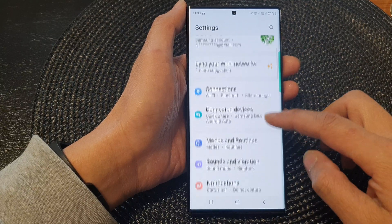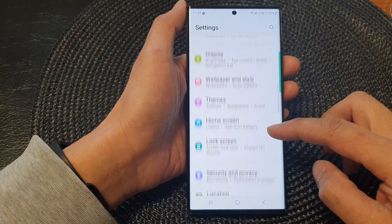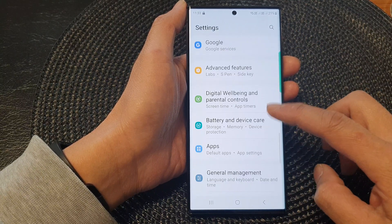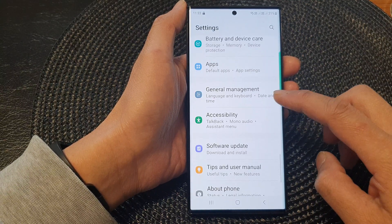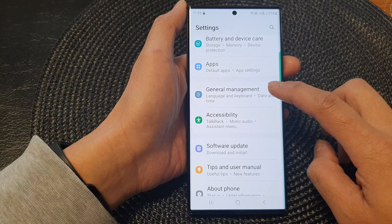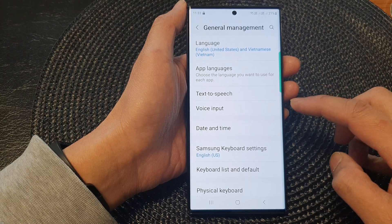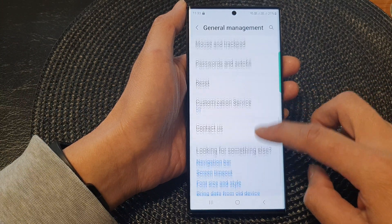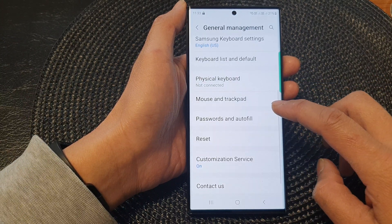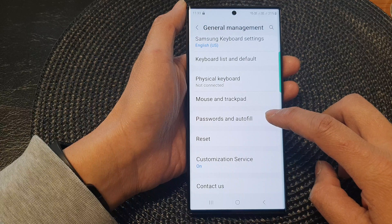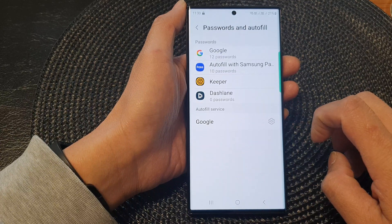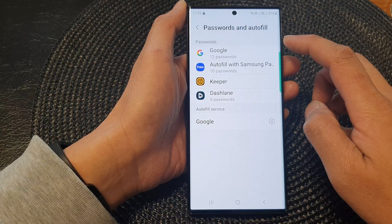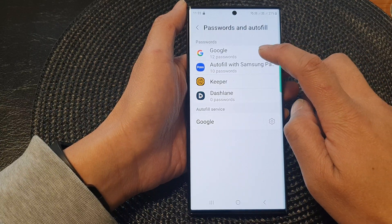In the Settings page, scroll down and tap on General Management. Next, scroll down and tap on Password and AutoFill. Then in the Password section, tap on Google.